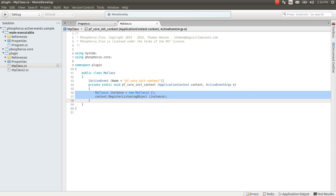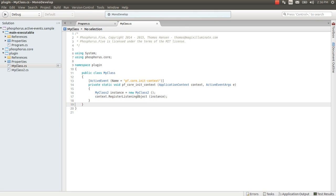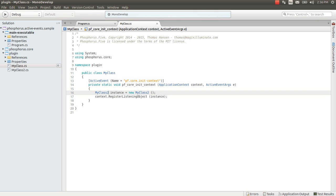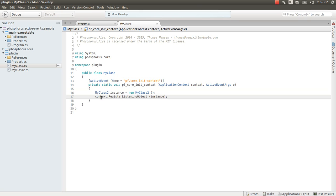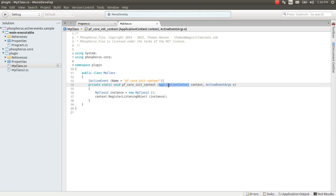This means that every single time a new application context is created this piece of code is created. And what does this piece of code do? Well it instantiates myClass2 an object of that type and then it registers that instance as a listening object on my application context.